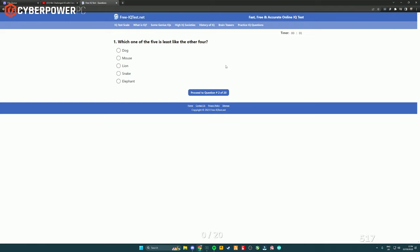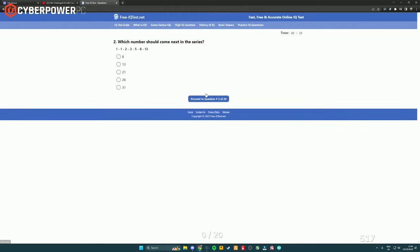Which one of these is least like the other four? Dog, mouth, lion, snake, elephant. Snake's the only reptile, right? I don't know. That would do it for me. Which number should come next? One, one, one, two. So one plus one is two, one plus two is three, two plus three is five. Okay, so 21.